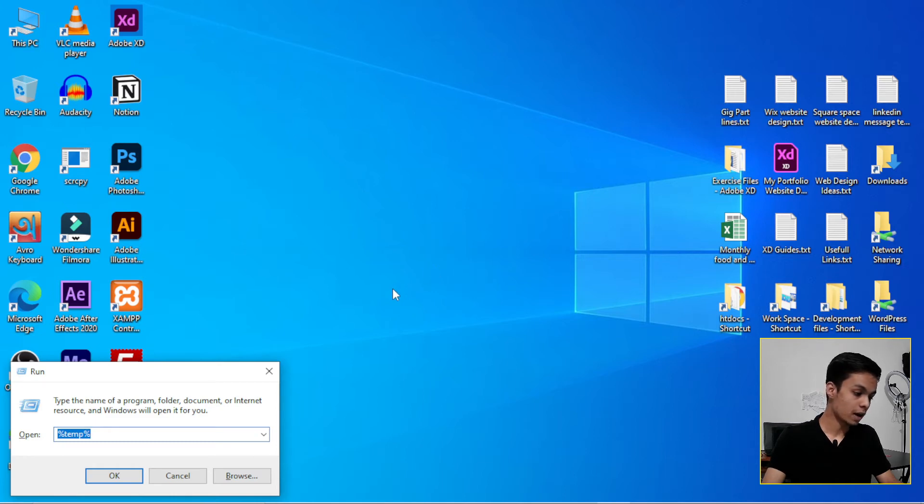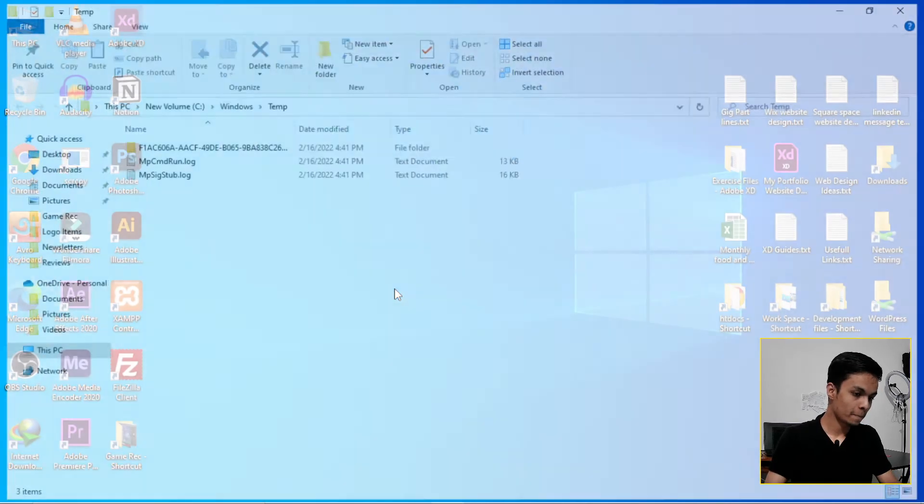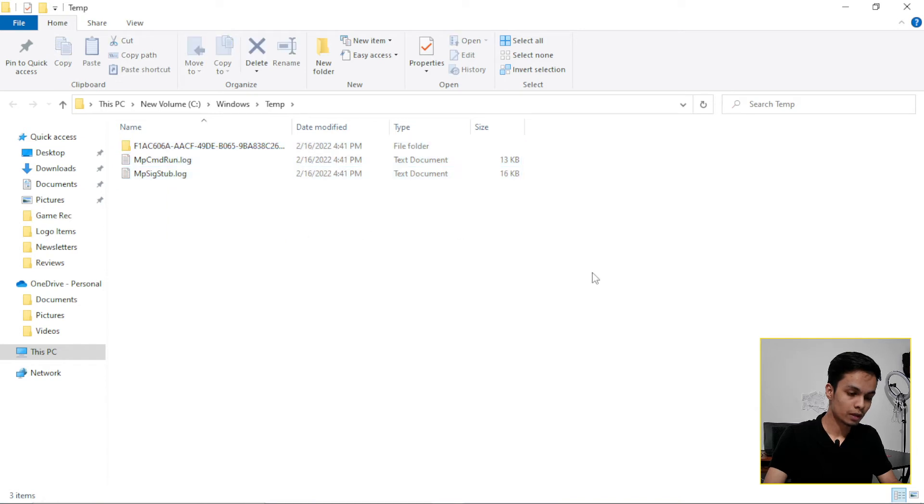Then click, then type here temp. So you have to delete all those temp files that will appear here.